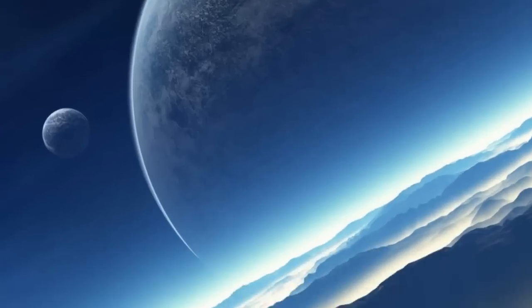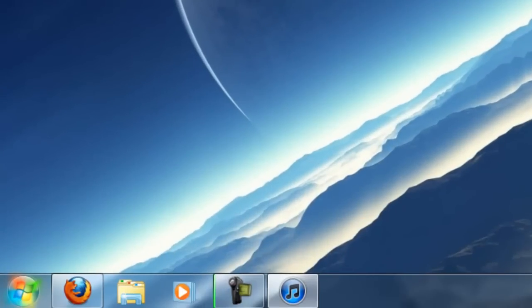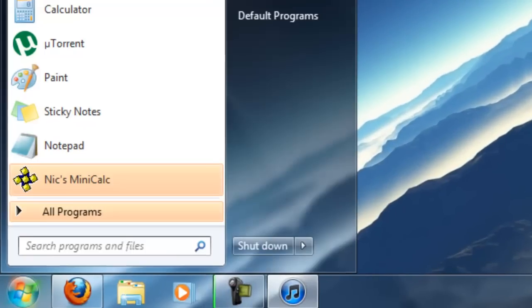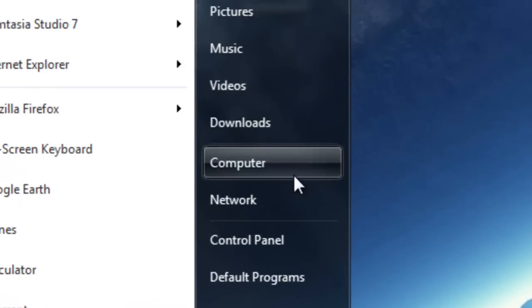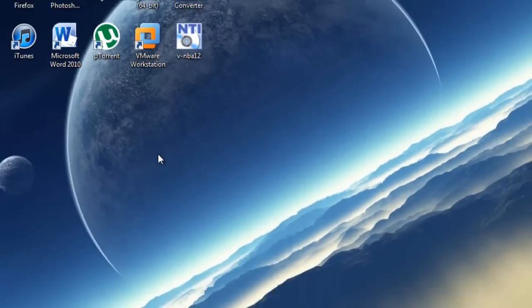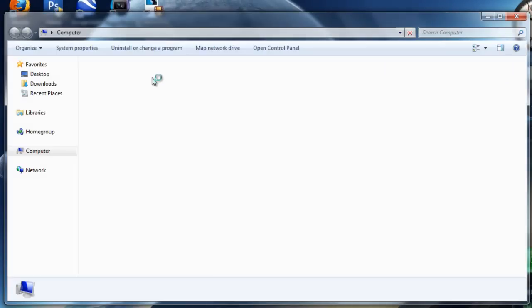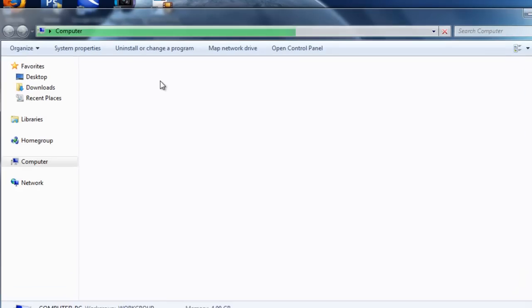Now what you want to do is you want to go to Start, you want to go to Computer, go to your hard drive or the main drive where the operating system is installed.